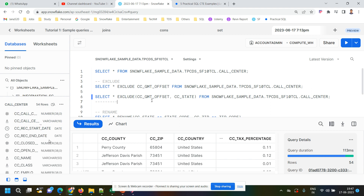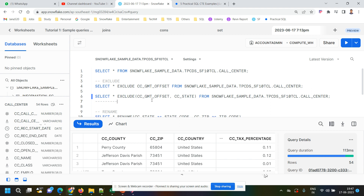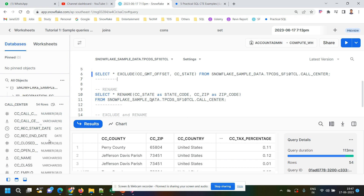This is very useful. In this table we only have about 20-25 fields, but in real-time you may need to handle hundreds of columns. In that case, EXCLUDE will save your time and the labor of typing all those field names.